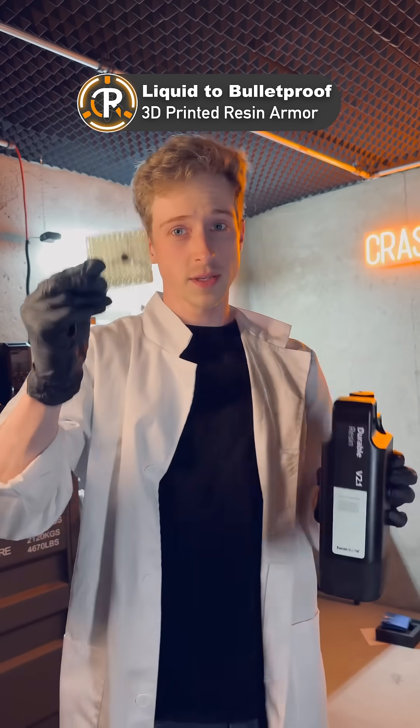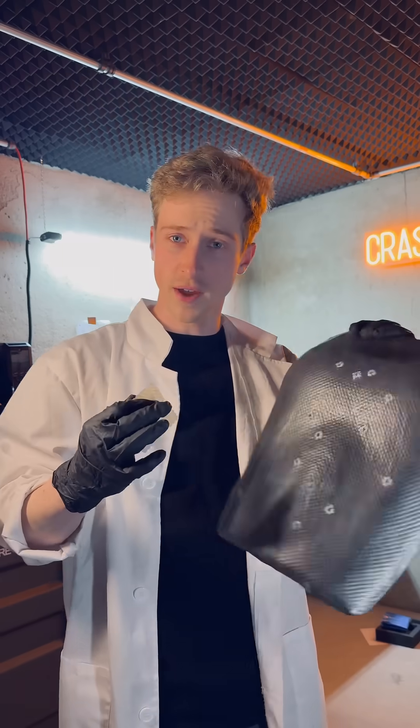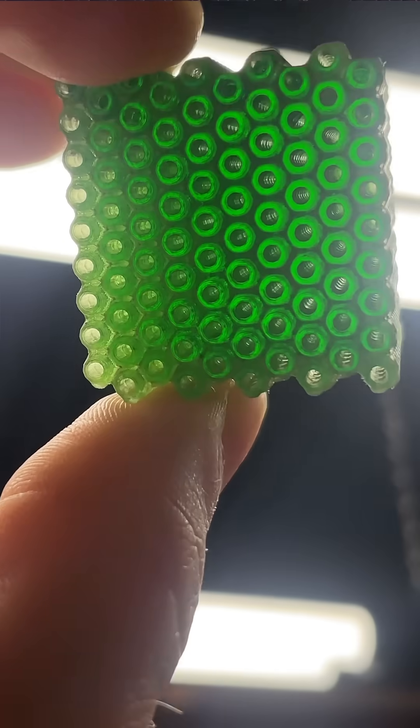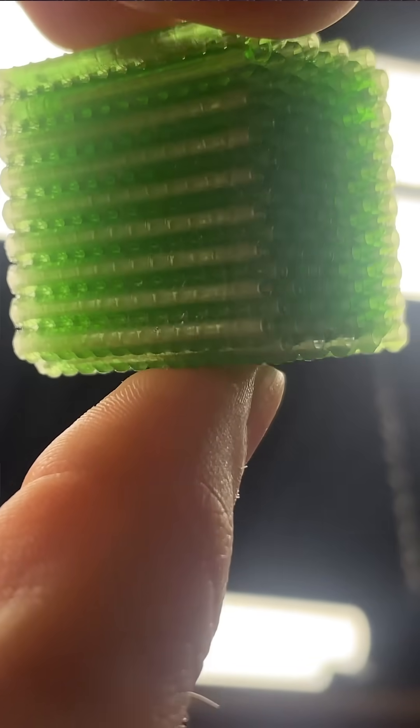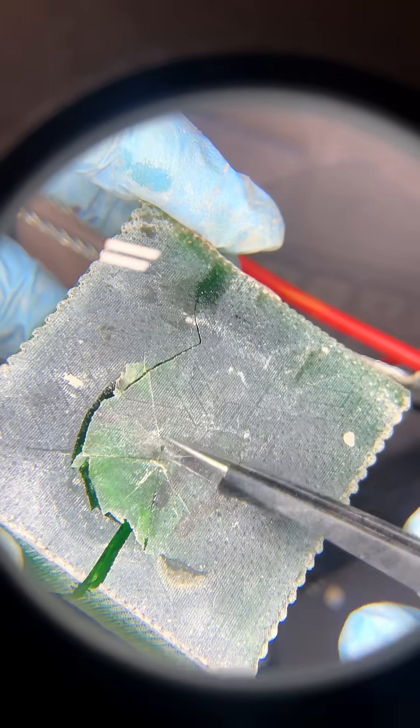Today we're going from liquid to stopping bullets. I'm back to trying to find new ways to make ballistic armor. This time I'm improving my previous research that showed I could improve ballistic properties just by introducing a new lattice structure into the same materials.